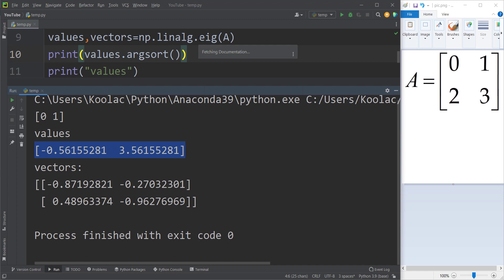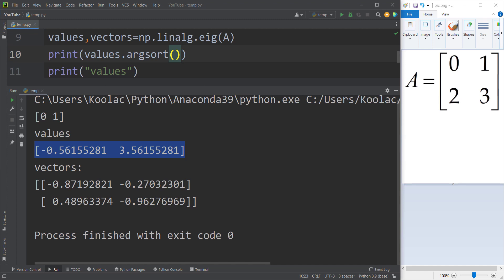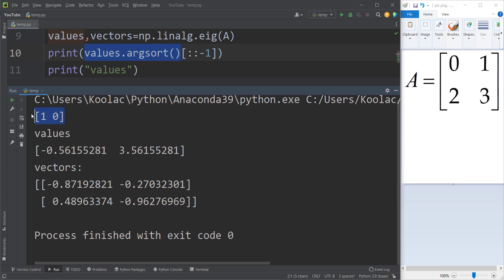Since we want descending order — from larger to smallest — we can reverse what we get from ascending order. We put two colons and minus one: values.argsort()[::-1], meaning step of minus one, which reverses the result. Running the code gives indices 1 and 0, which are the corresponding indices for sorted values in descending order.